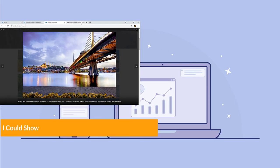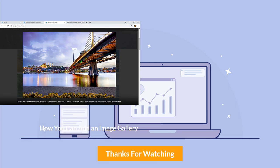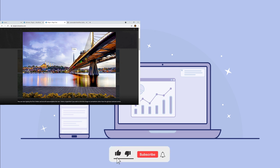Friends, I hope I could show you how you can easily add an image gallery on your WordPress website. Thank you for watching — hope to see you in the next video, so don't forget to like this video, share it, and hit the Subscribe button.